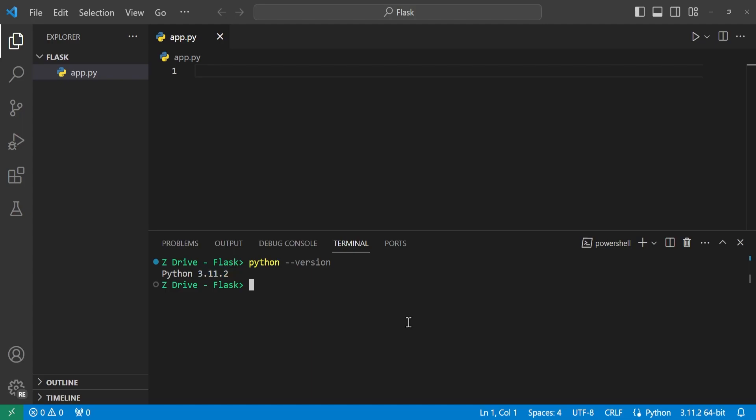In order to create a virtual environment, we have to type python -m venv and then the name of the directory of our virtual environment. So in this case, I'm just naming it .venv. On Mac and Linux, you would just change this to python3 to specifically use the Python 3 version.